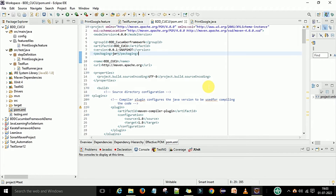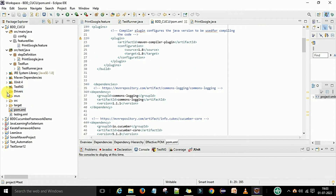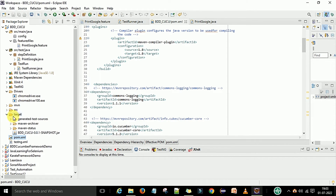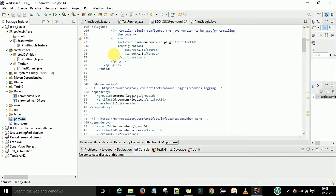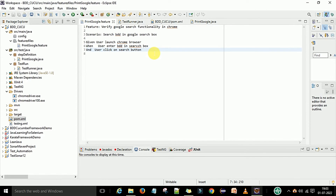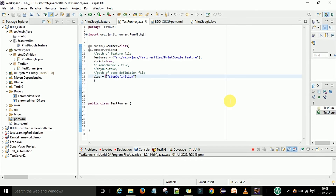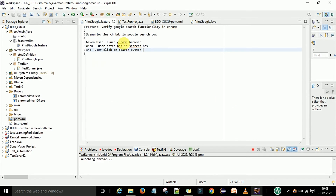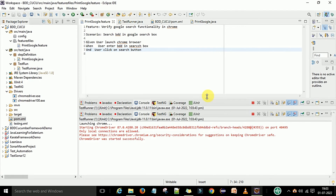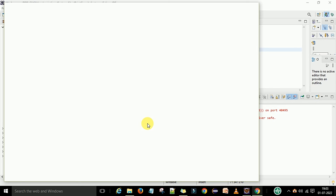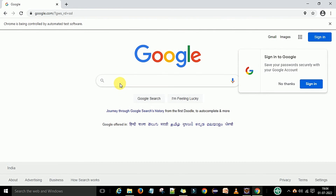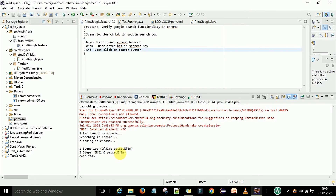In the driver folder I have my chromedriver.exe. Now let me run the test to show how it works. Go to the test runner, right-click, Run As, and select JUnit Test. It will execute the feature file. First it launches ChromeDriver, then Chrome starts, then it accesses www.google.com. The search step runs, the scenario is executed, and all three steps passed in 32 milliseconds.